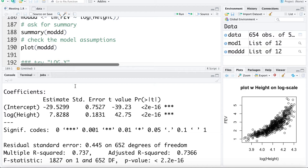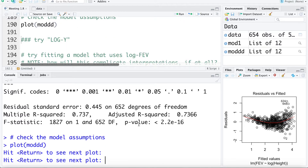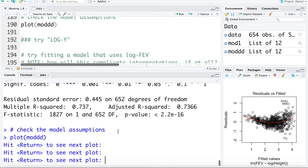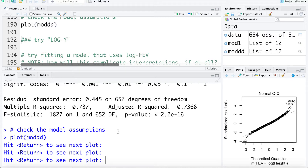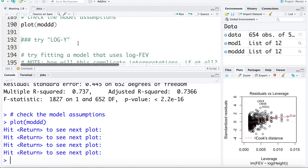Now let's just look at the diagnostic plots, checking the model assumptions. If we look at the residual plot first, we can see the relationship actually looks more curved than it was previously, and there's still increasing variability. So taking the log of X didn't really solve the problem.